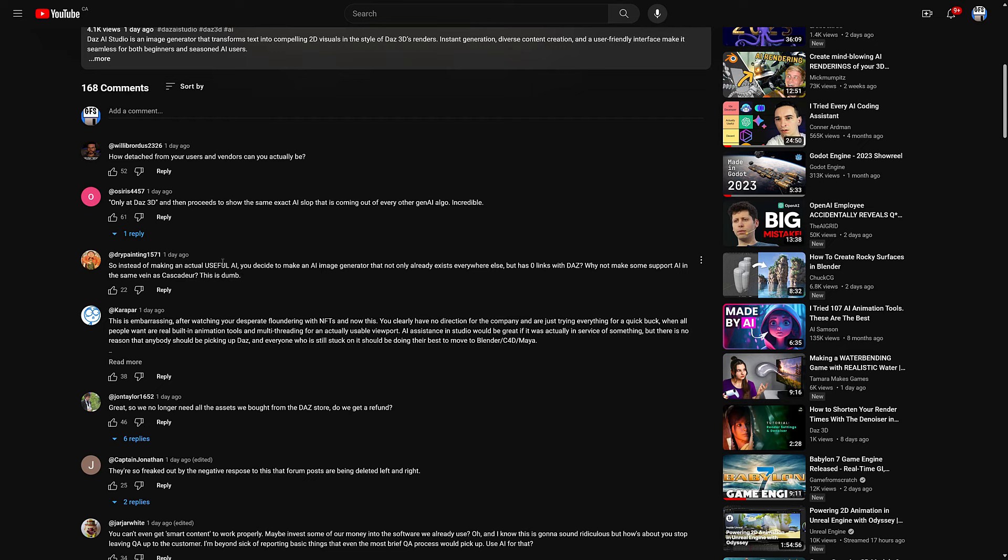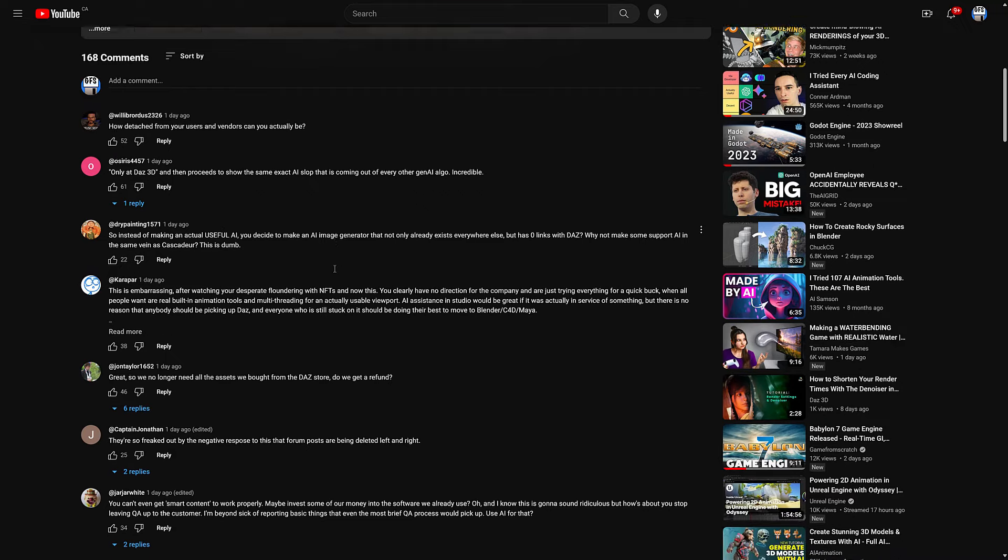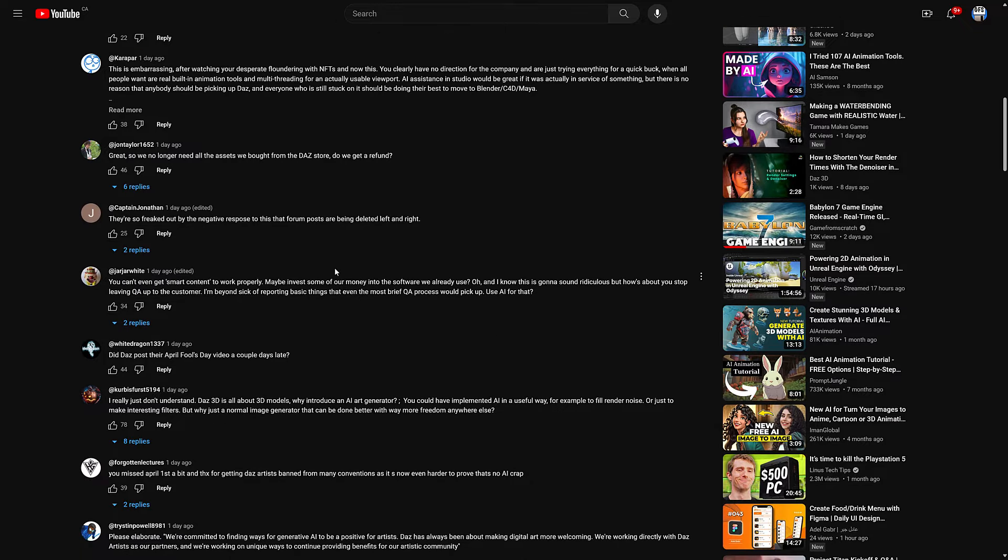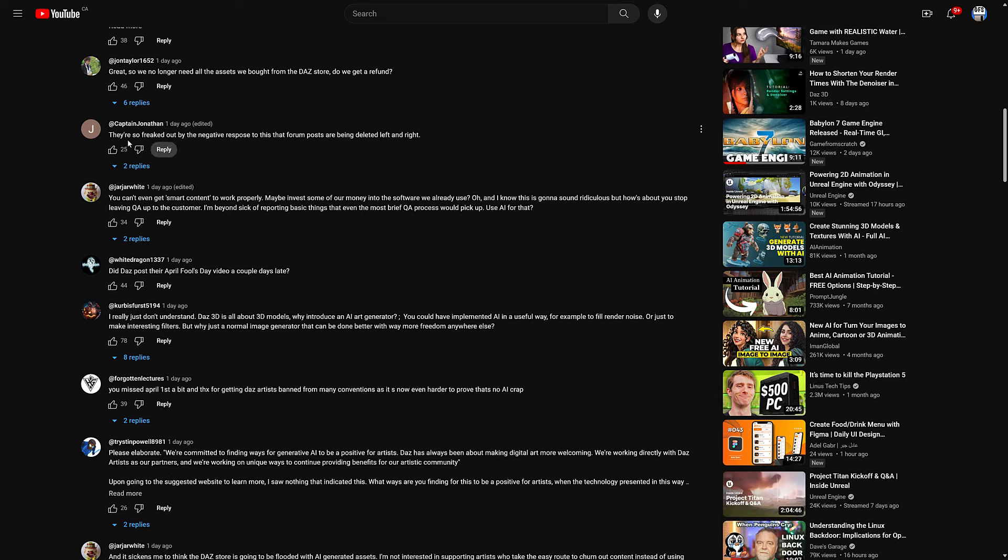So instead of making an actual useful AI, you decided to make an AI image generator that not only already exists everywhere else but has zero links with Daz. Why not make some support AI in the vein of Cascadeur? This is dumb. This is embarrassing. After watching your partner floundering with NFTs, now this. You clearly have no direction for the company and are just trying everything for a quick buck when all people want are real built-in animation tools and multi-threading for an actual usable viewport.